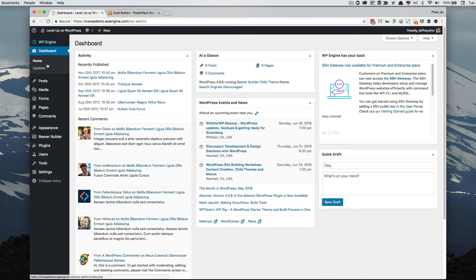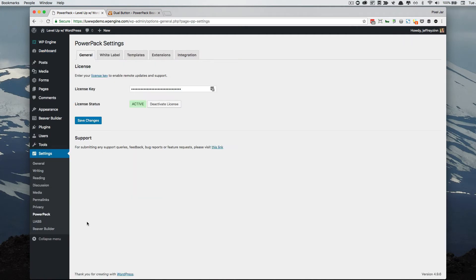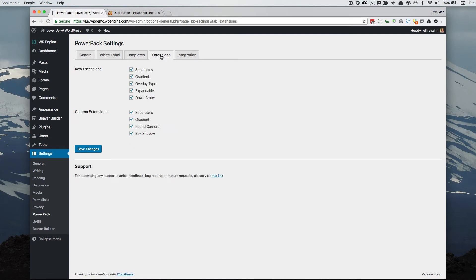The Power Pack also adds a lot of templating to your website. If we go under Settings and the Power Pack settings, you'll see some tabs — particularly for templates and extensions. The extensions are things it adds on to each of the rows: row extensions include new separators, gradients, and overlay types. You also have column extensions, which include separators, gradients, and so on.